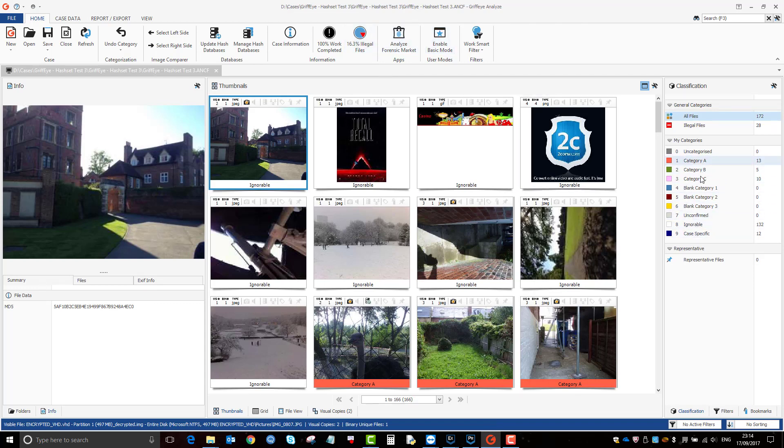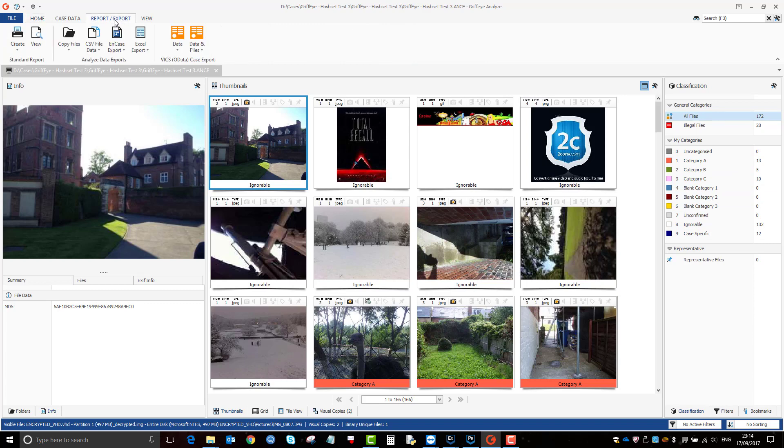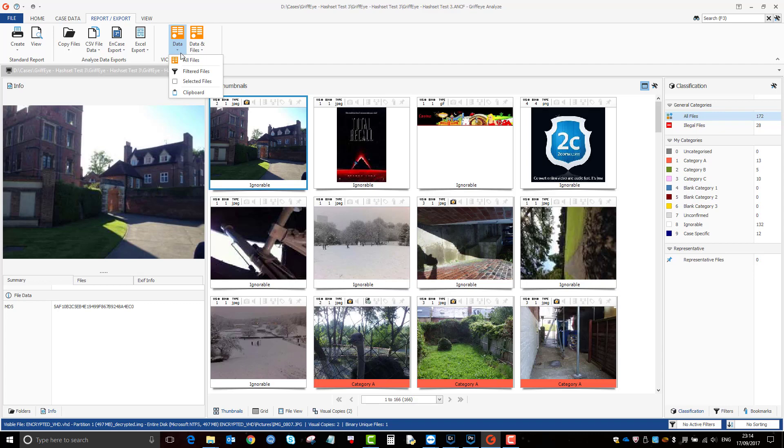So that's the category for, as a result of the JSON file. So once you've done your gradings, you then go on to report export. And you've got two options here: you've got data and files or just data. Well, we don't need to export the files because they're already in Axiom. So it's just the case of exporting the JSON file. So I'm going to do it for all files because I want all the categories to be remembered in Axiom.